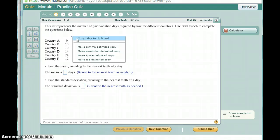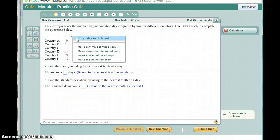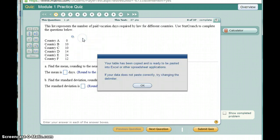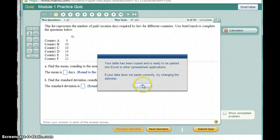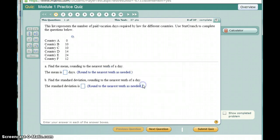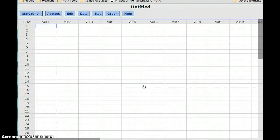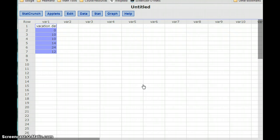So if open in StatCrunch isn't there, the next best option is to select copy table to clipboard. If I click on that, it's going to tell me my table has been copied, it's ready to be pasted. I can switch over to my StatCrunch screen, which in this case I already have open, and hold Ctrl and press V. That'll just go ahead and paste that data directly into StatCrunch.